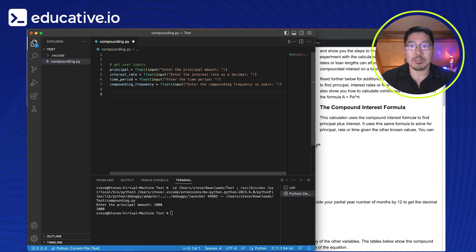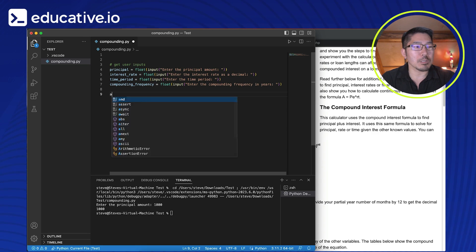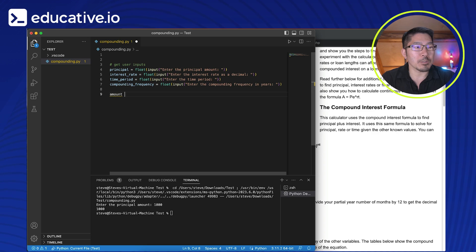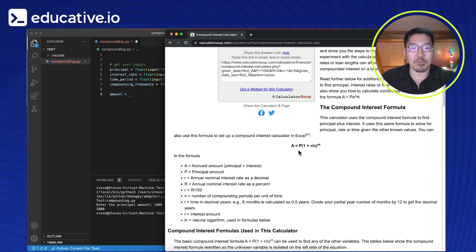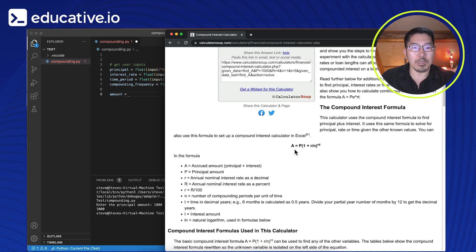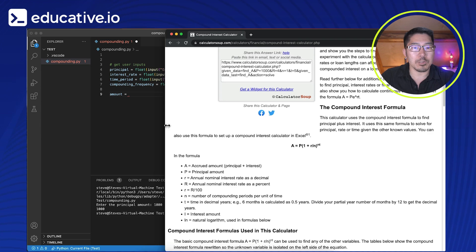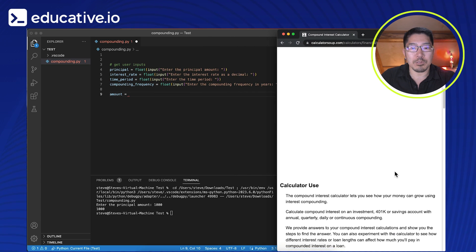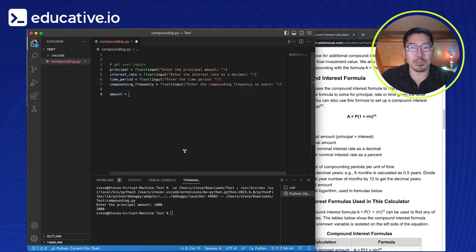So let's actually calculate the amount. So we're going to create a new variable called amount. And we're going to recreate that formula, that compound interest formula that we see here on this website. So let's actually scoot this over so we can actually refer to it as we are programming.